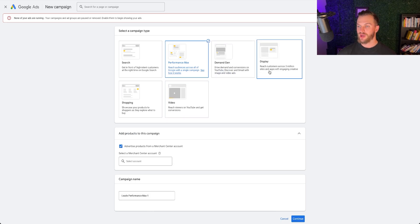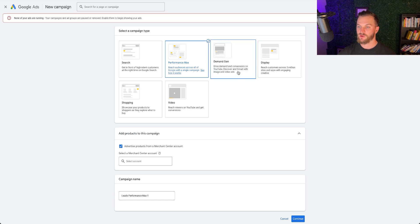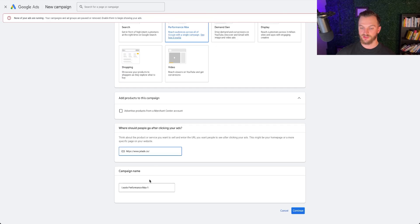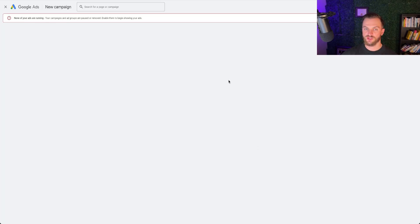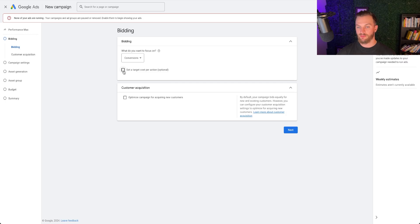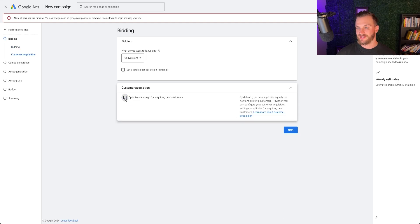You can also use Display — which covers 3 million sites and apps — or Demand Gen, which is YouTube, Discover, and Gmail. My primary recommendation is Performance Max, and you don't need a large budget — $5 a day on a Pmax campaign is enough to get started. I'll name this campaign 'Remarketing Engaged Users' with the brand name Jet Ads. Since this is a remarketing campaign, I won't turn on the new customer acquisition goal, because we're targeting people who've visited but haven't bought.